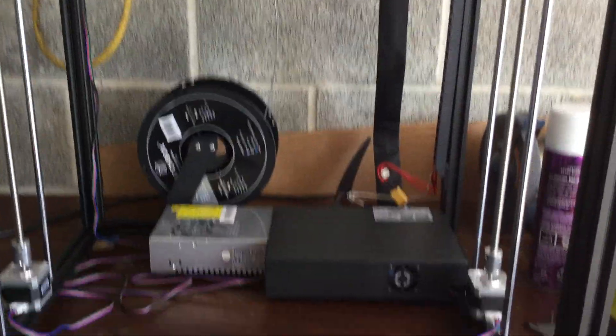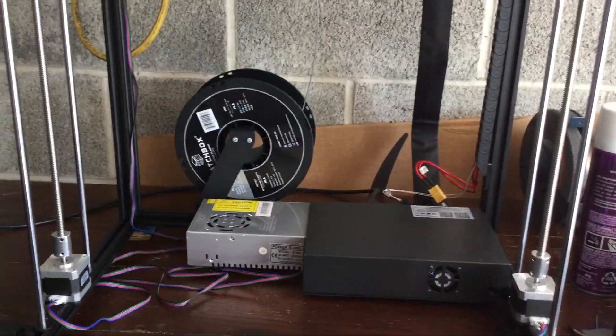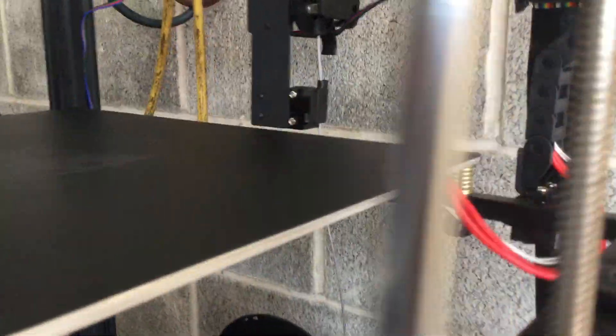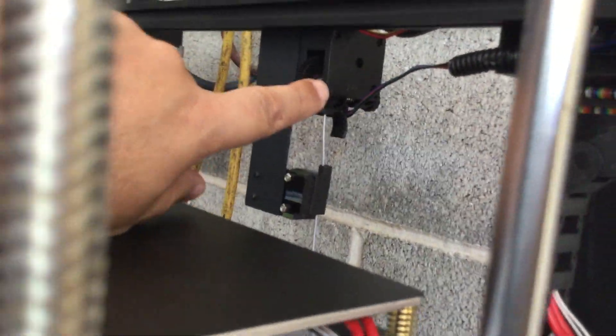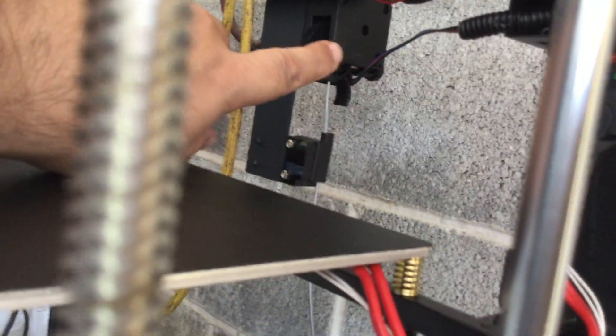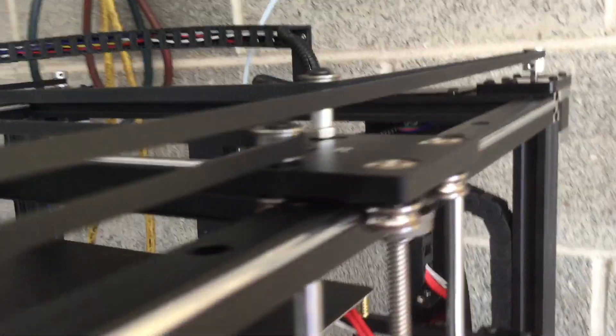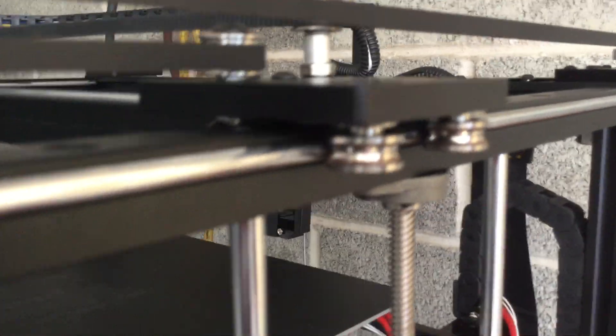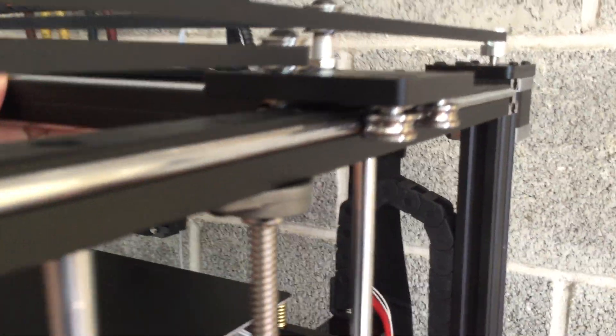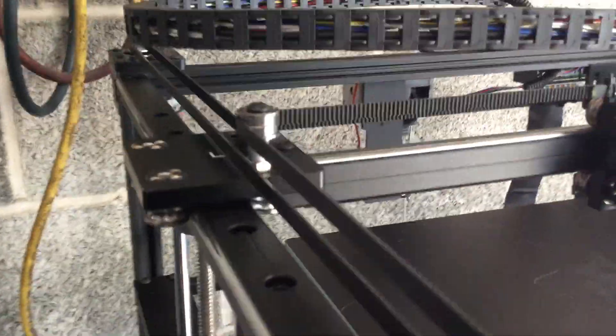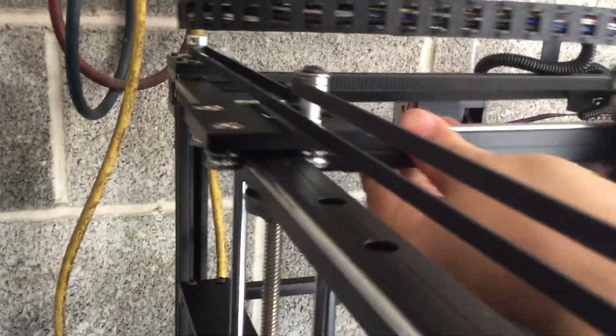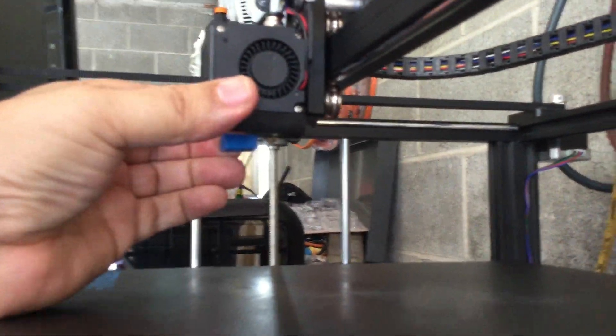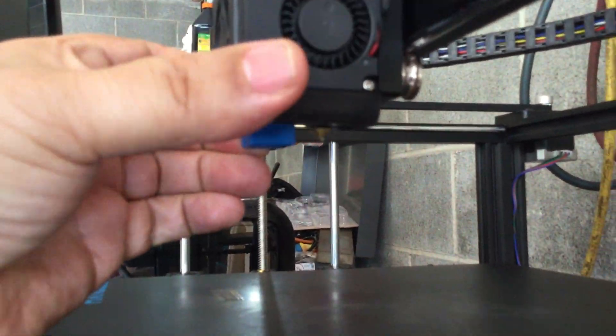Back here is the new Titan extruder that comes with the unit. Here's the main difference: you can see the new rail system runs right here, and there's one over here as well.